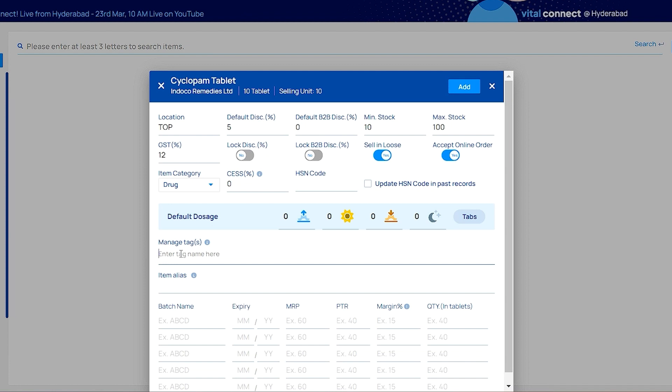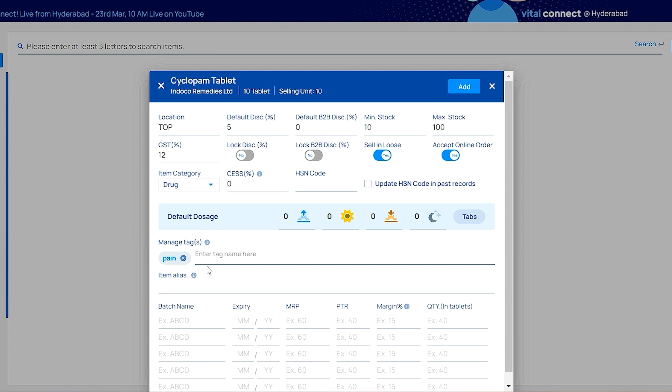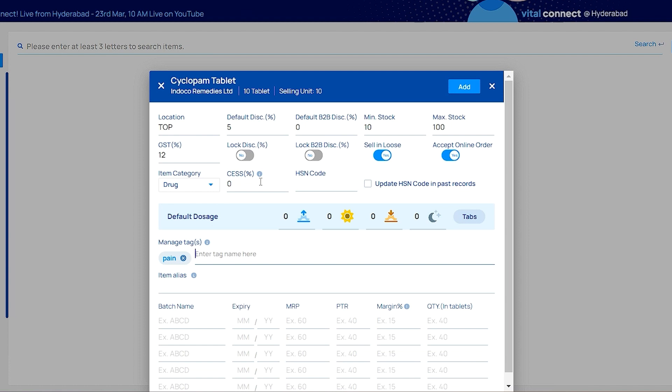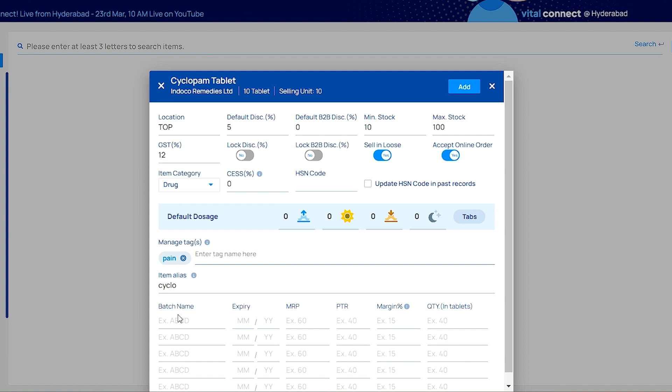For example, if cyclopone tablet uses is pain, you can click pain and search. If you search pain and click on apply filter, you will get the cyclopone tablet. It's a type of filter usage. Item alias is your nickname for the tablet.